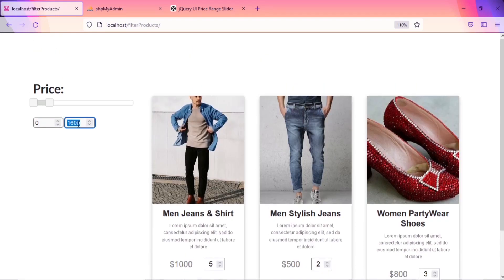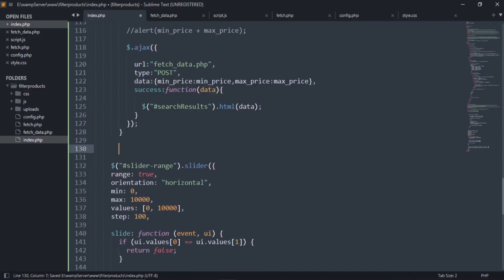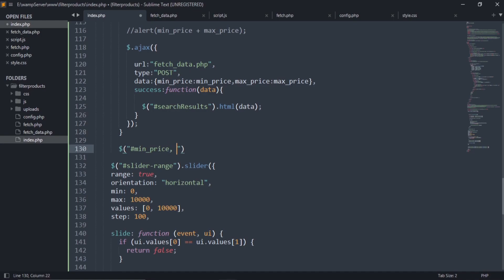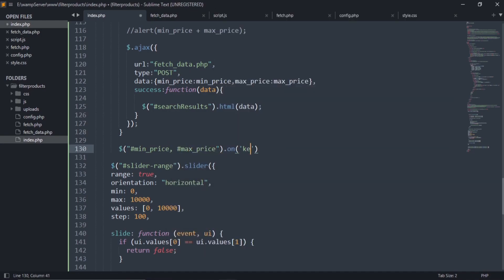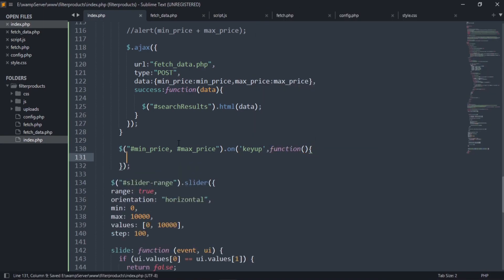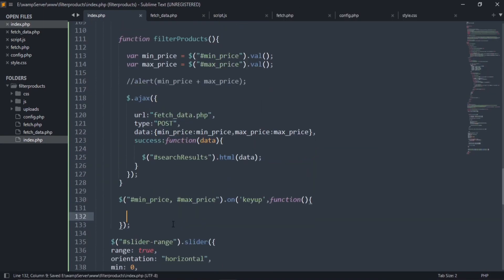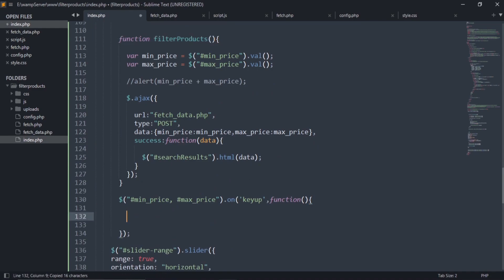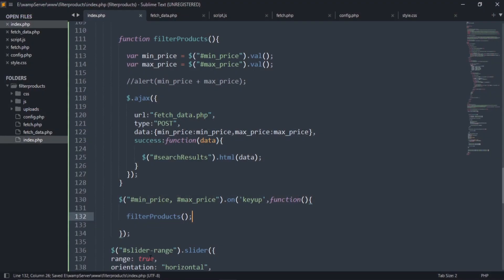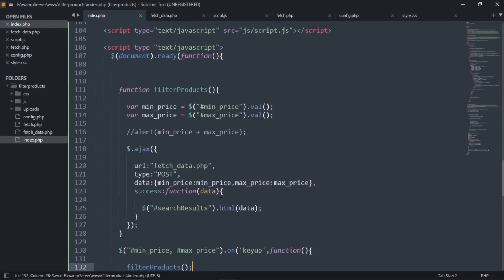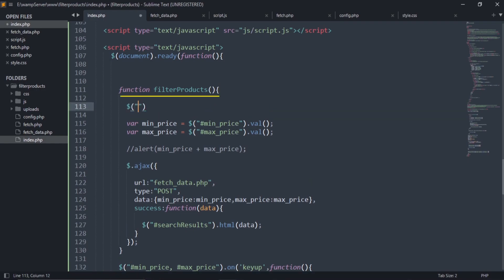Now we will write the code to filter products on entering the values in these input boxes. This code means if a user writes any value in these boxes, then this function will be called. Add the text loading in this function so that it appears before filtration of products.